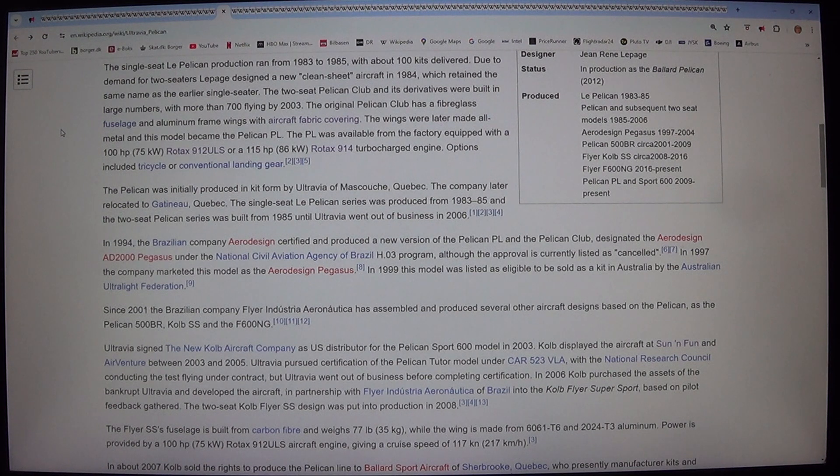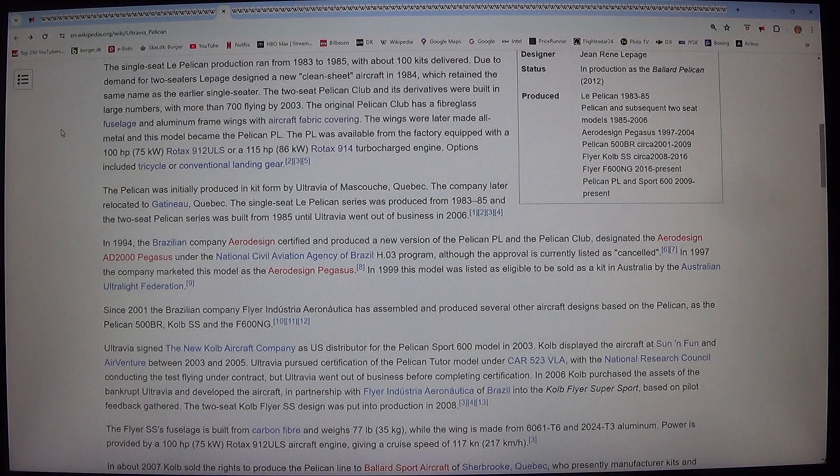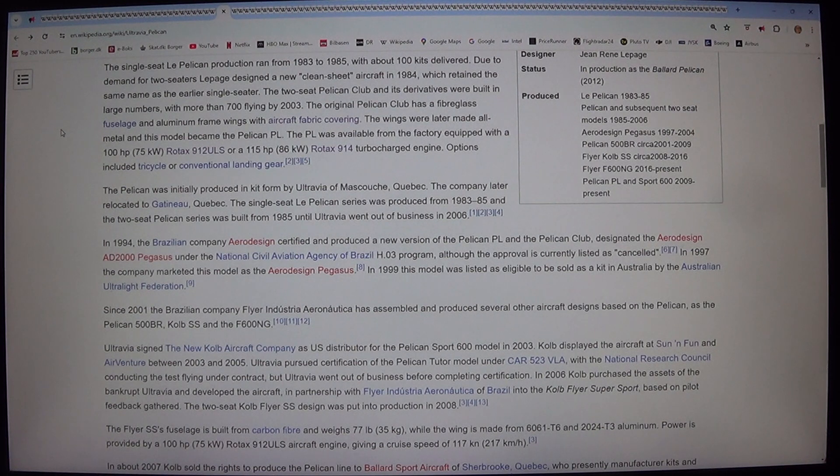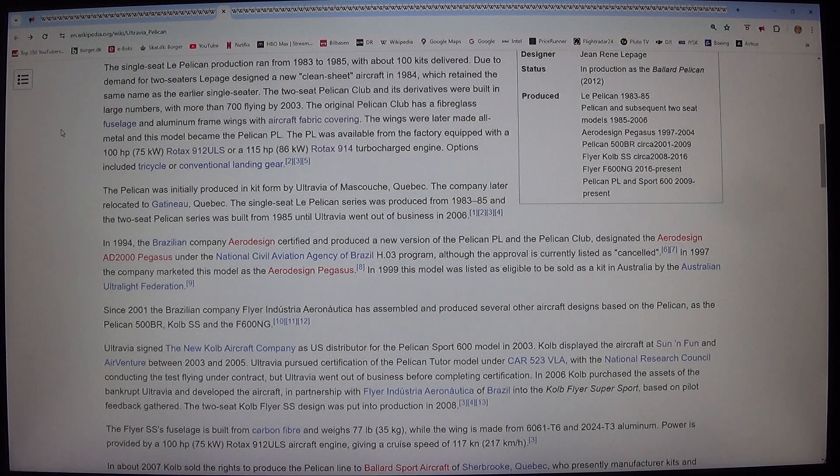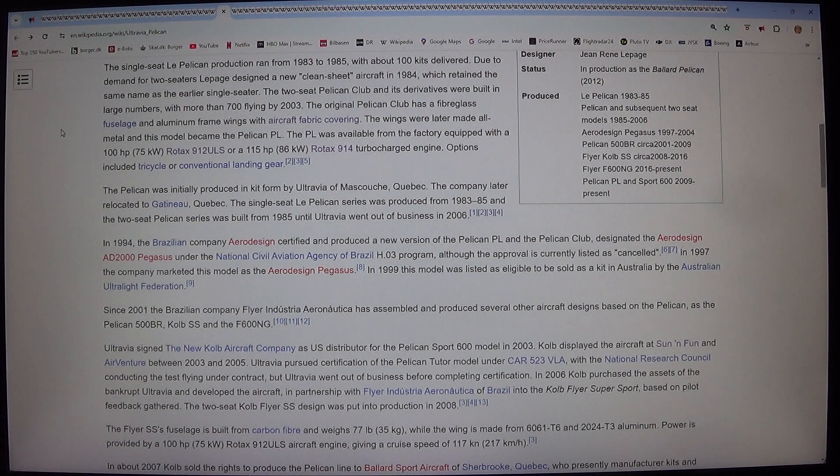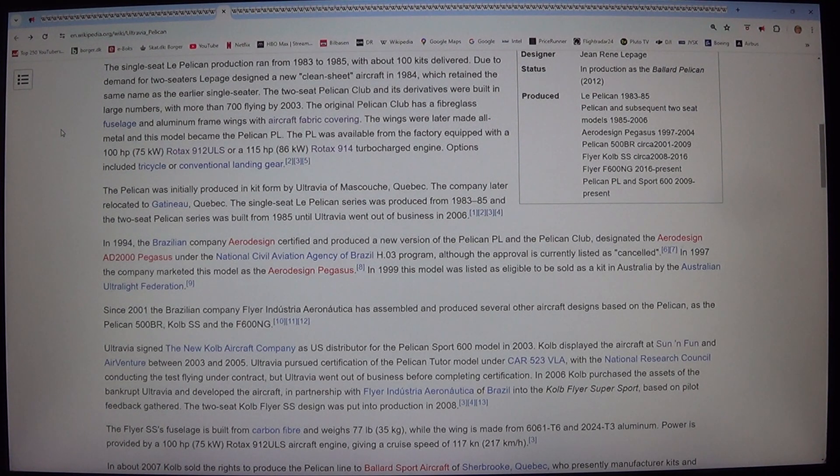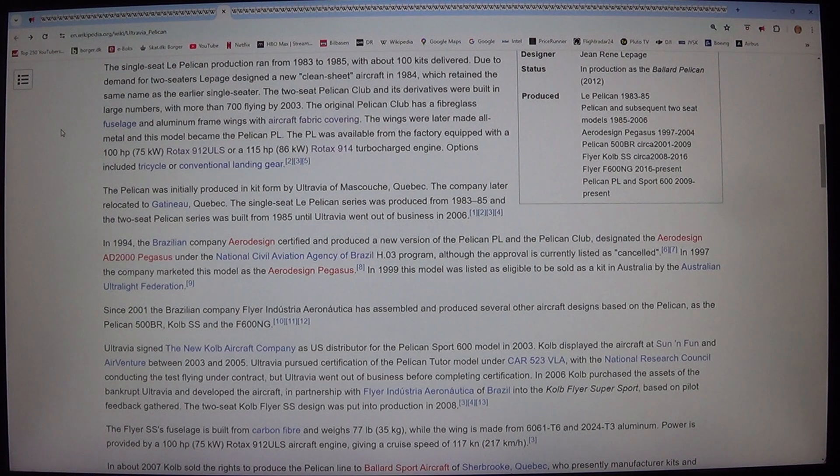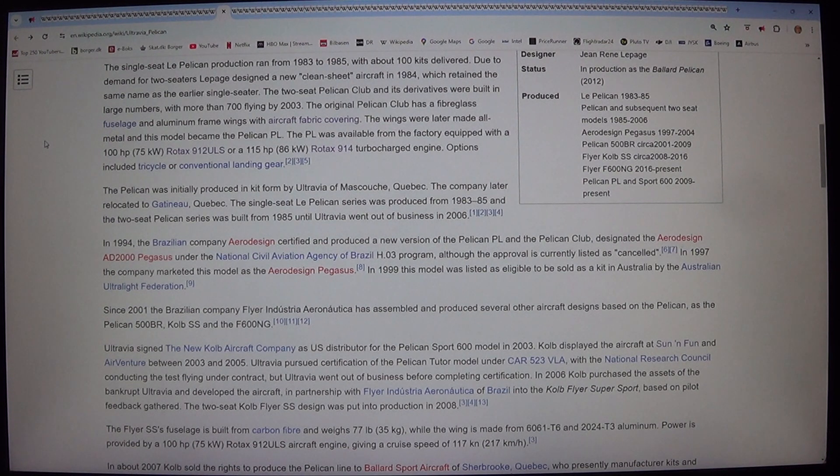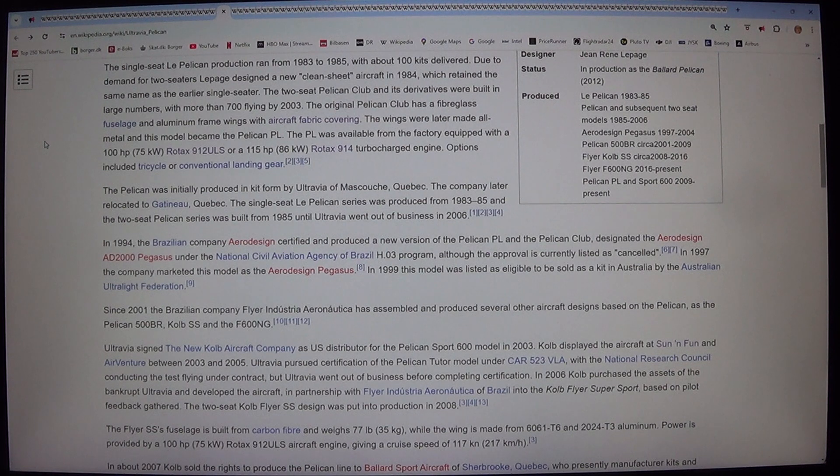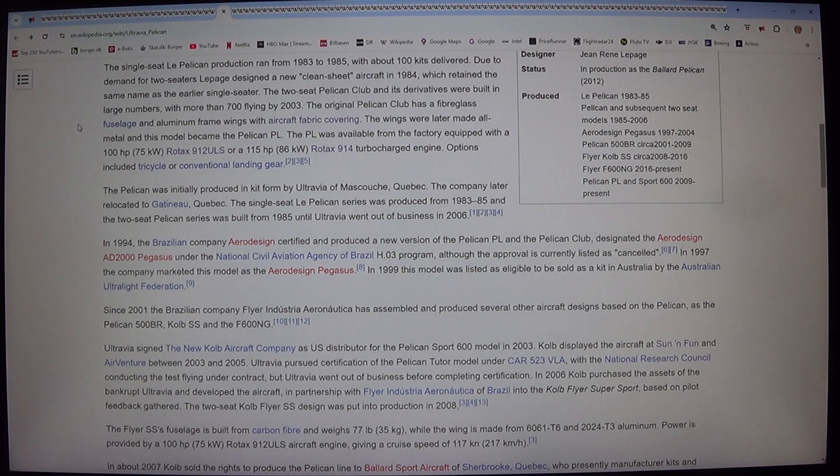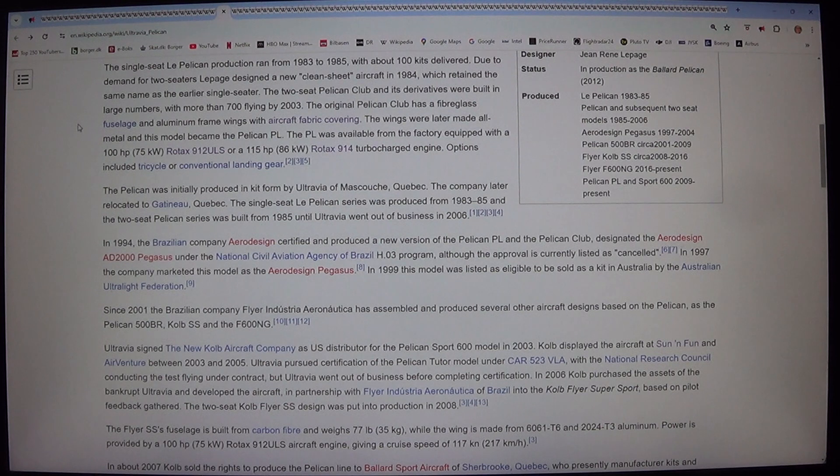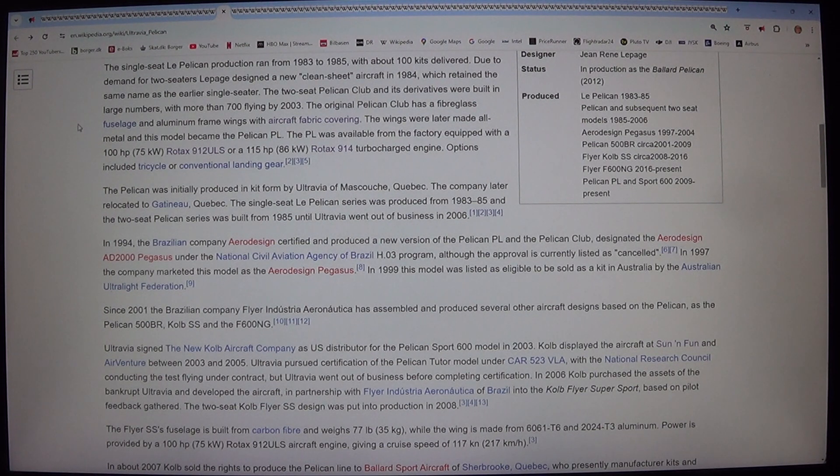The original Pelican Club has a fiberglass fuselage and aluminum frame wings with aircraft fabric covering. The wings were later made all metal and this model became the Pelican PL. The PL was available from the factory equipped with a 100 horsepower, 75 kilowatt, Rotax 912 ULS or a 115 horsepower, 86 kilowatt, Rotax 914 turbocharged engine.